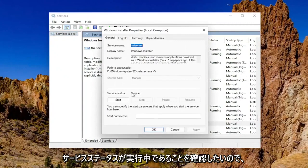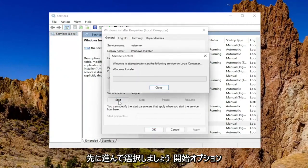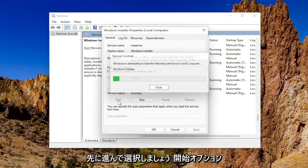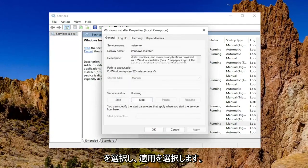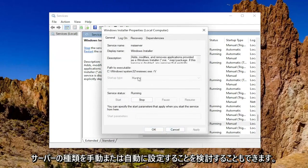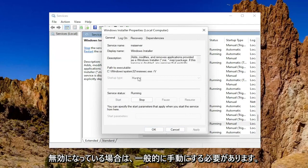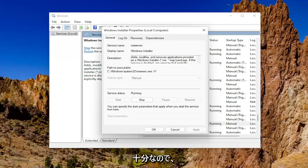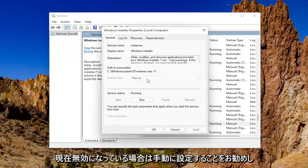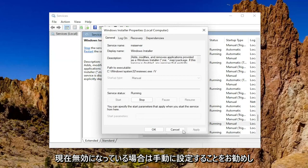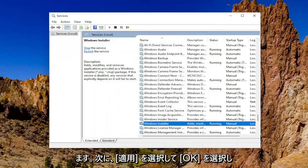You want to make sure service status is running, so let's go ahead and select the start option. And then you'll select apply and OK. You may also want to consider setting the startup type to manual or automatic if it's disabled. Generally manual should be good enough. So I'd recommend setting it to manual if it was presently disabled. And then you would select apply and OK.